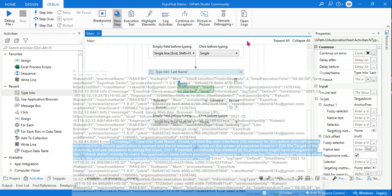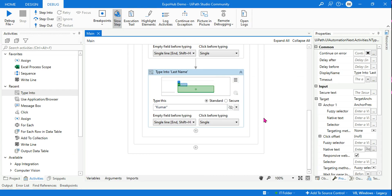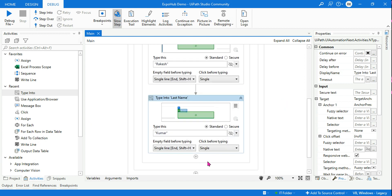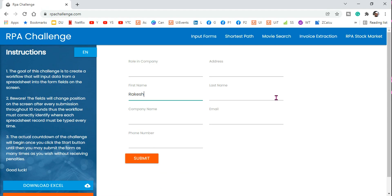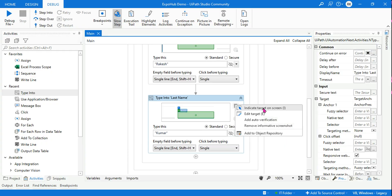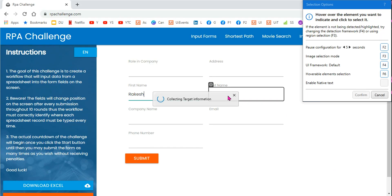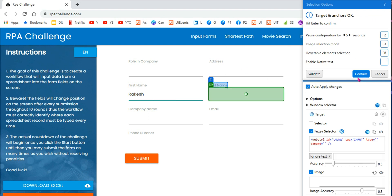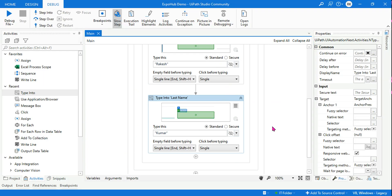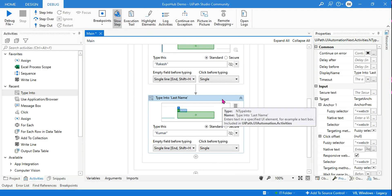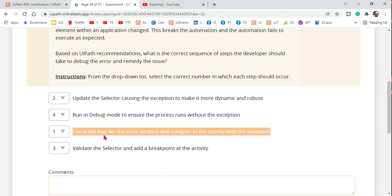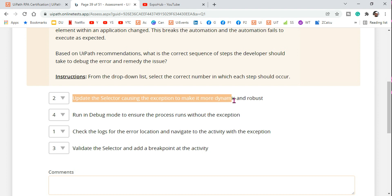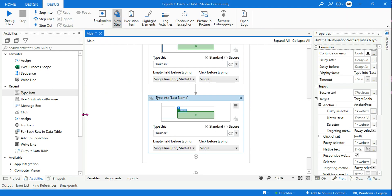Based on this, the first step is to check the log activity and understand from where the error is coming. As a quick fix, I will re-indicate the element — one of the possible solutions given. By re-indicating, all the anchors and everything get updated. Hit confirm. Now it is fixed. The next step is to update the selector causing the exception to make it more dynamic and robust. With modern activities, re-indicating automatically updates all selectors.